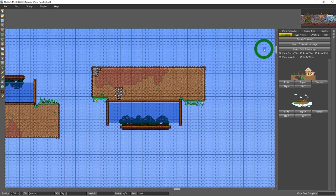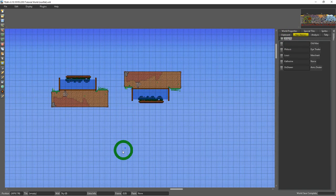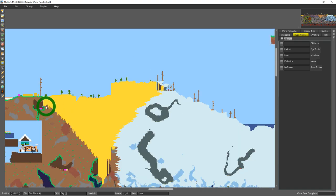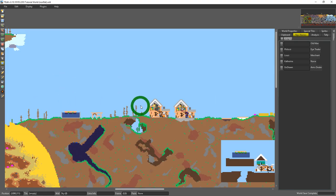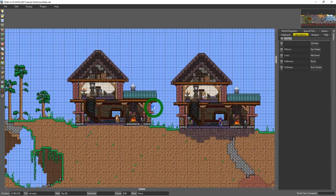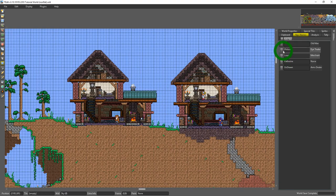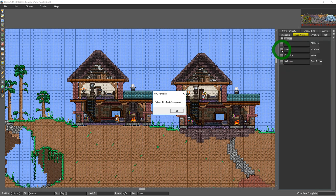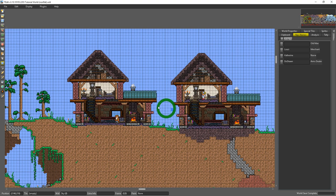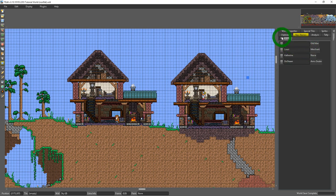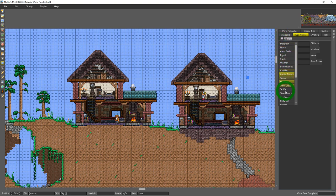Next tab we have is NPC names and this is where you come to add NPCs to the world, remove them from the world. I could just delete the Dye Trader. It's gone. I could come to this drop down arrow and I could select any NPC that I want and then I could add it.